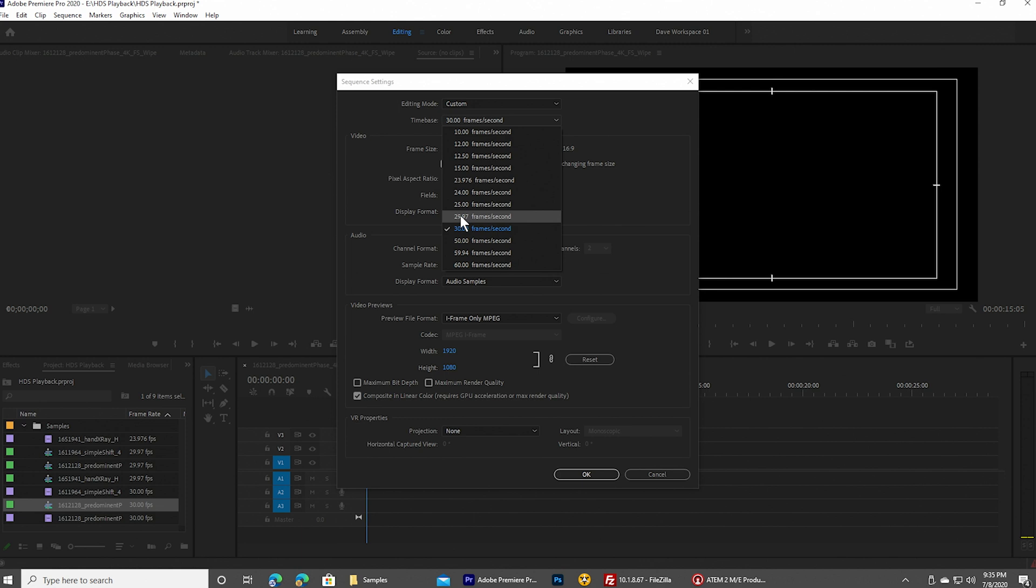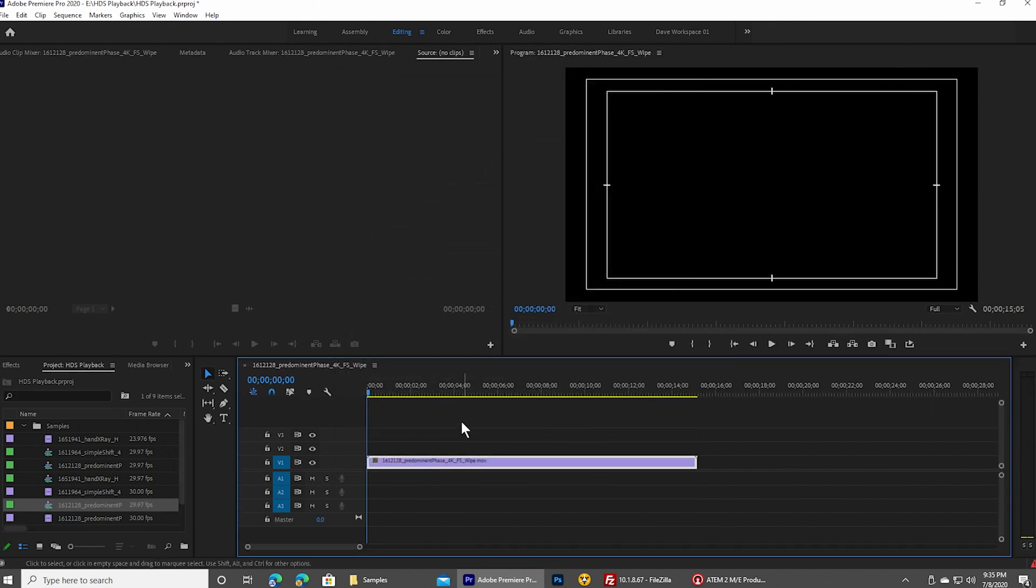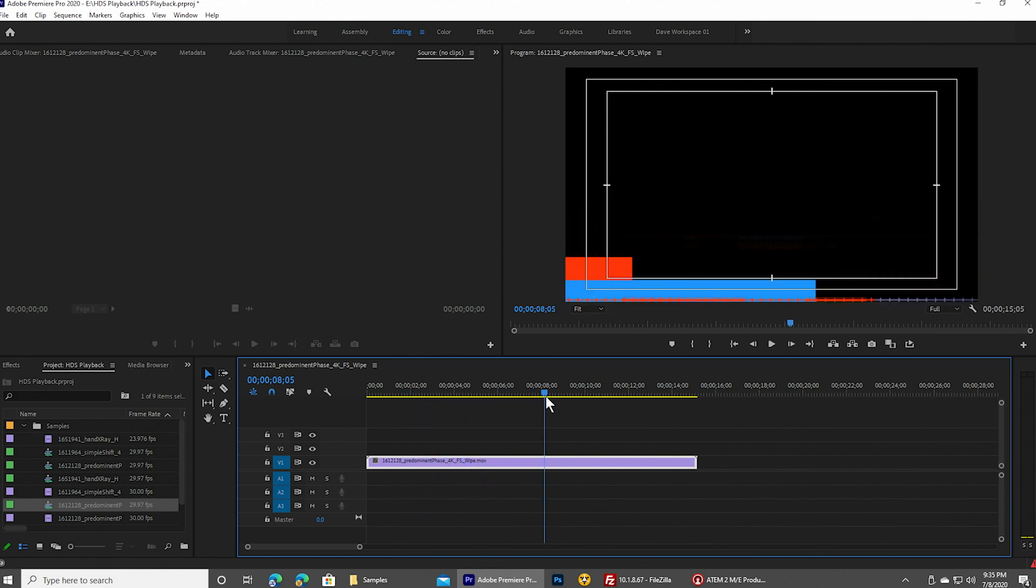So this video that we're shooting here today is at 29.97 frames per second and frame size is 1920 by 1080. And I'll go ahead and click OK on that. And now we have a sequence which matches the video format that we're shooting here today.